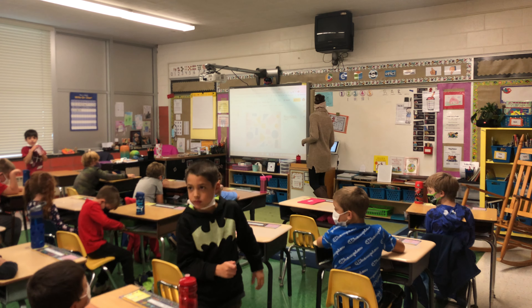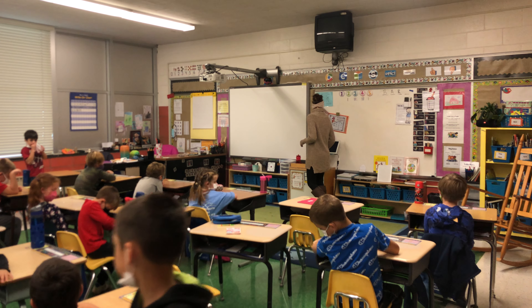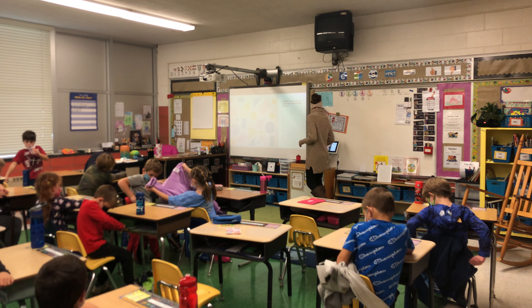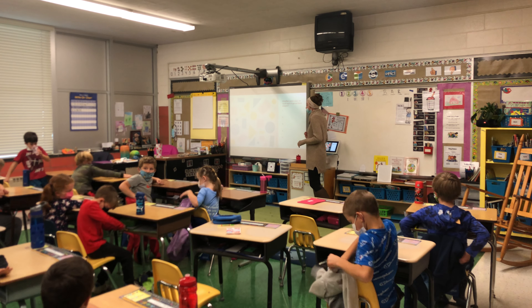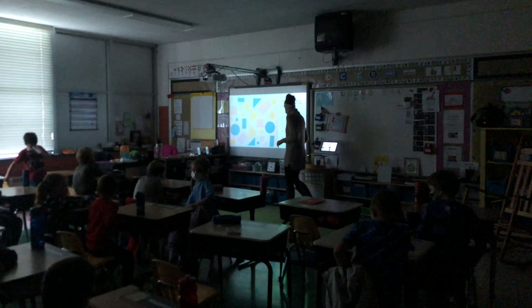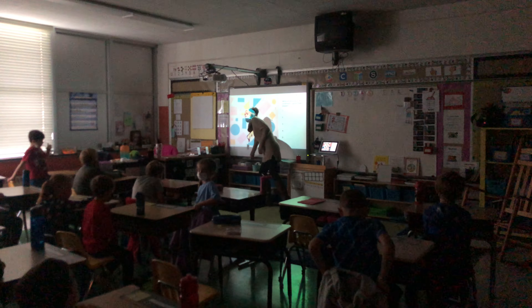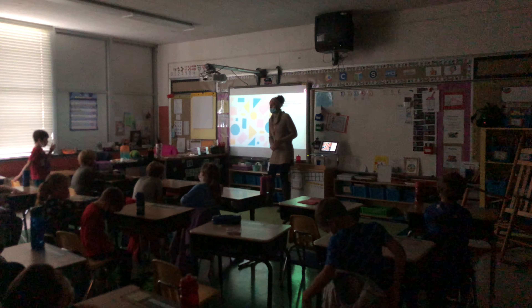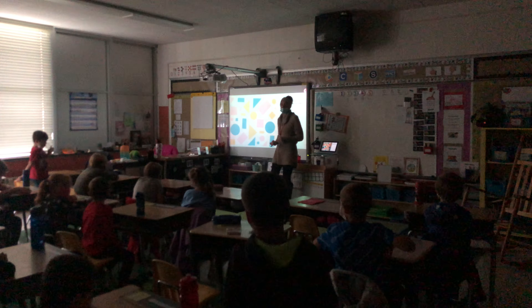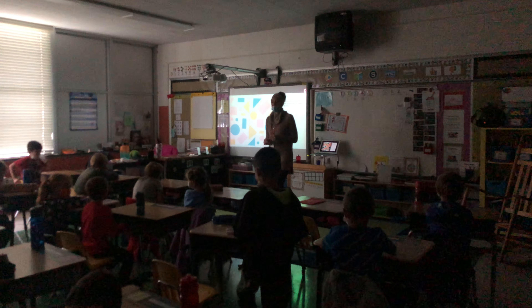Boys and girls, if you have a sweatshirt on the floor, put it on the back of your chair. I can see where some people could trip. So let's talk about sorting shapes.